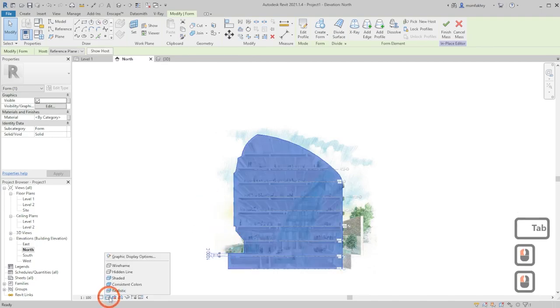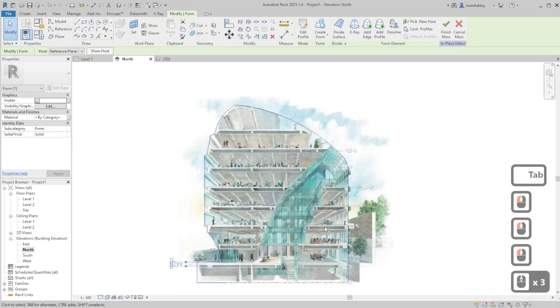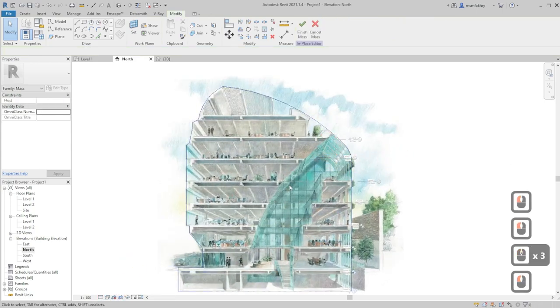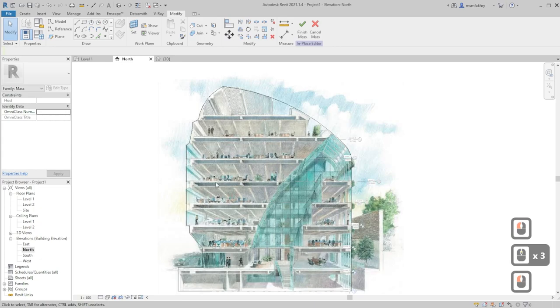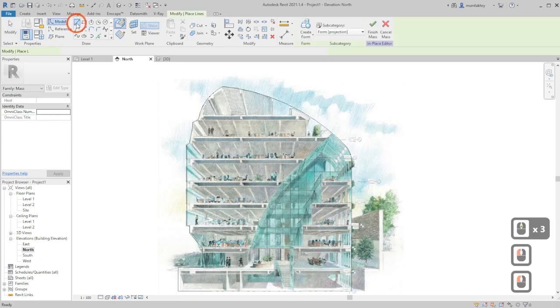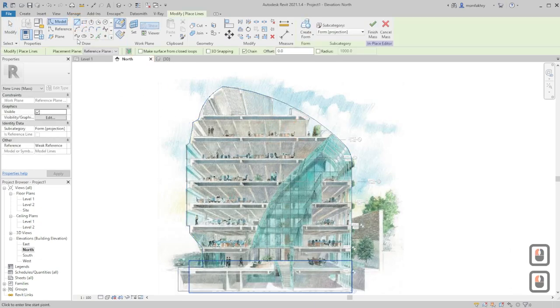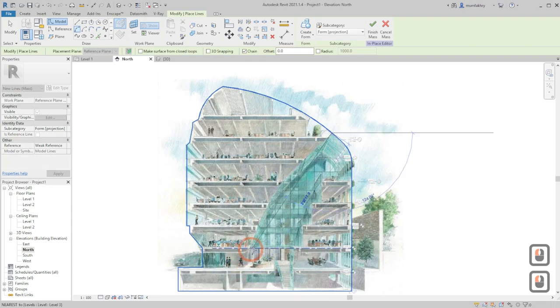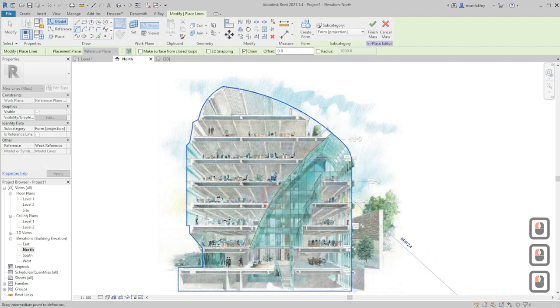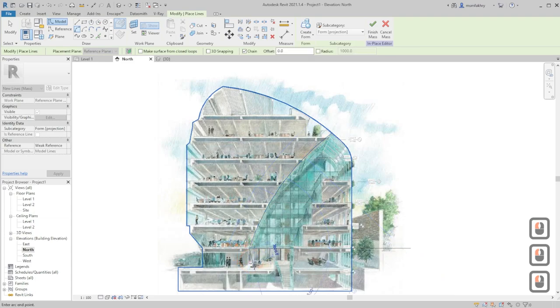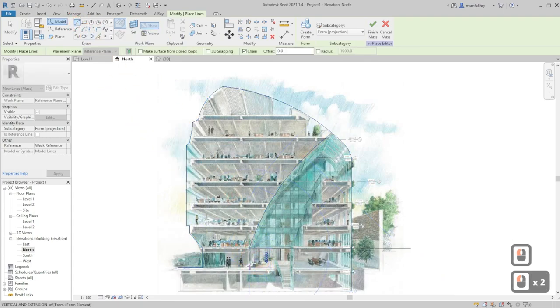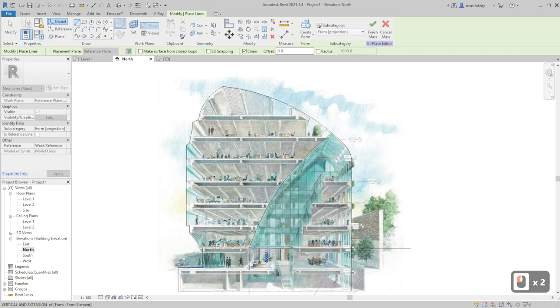Back to the north elevation, we can use here the wireframe visual style and we can start cutting that slit or void in the building using the start end radius arc. Select the first and the last point, then just continue drawing these voids.